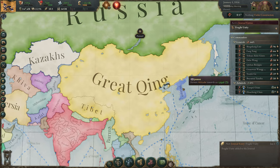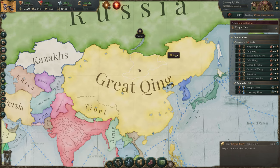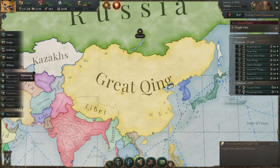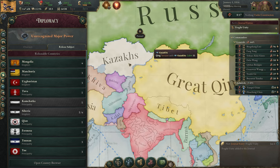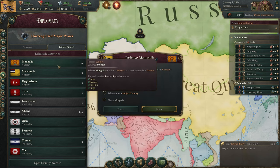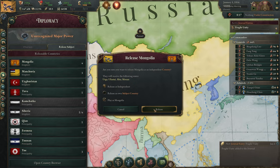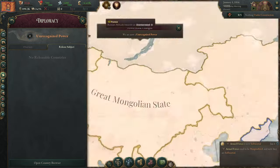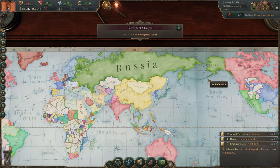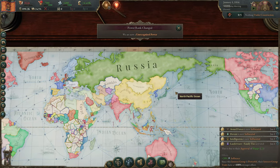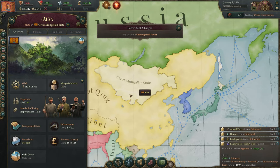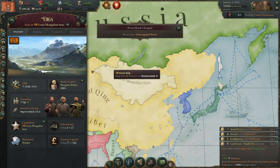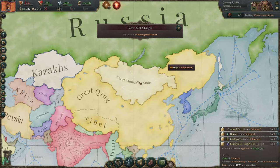Ever wondered how you can play as Mongolia? Start as China and you'll find Mongolia in the release subjects tab. You'll actually have a quite large state right away — a huge landmass between Russia and China with lots of states, and you can just go crazy over there.